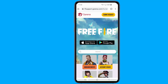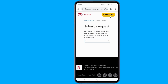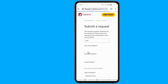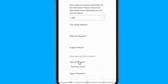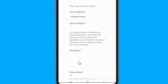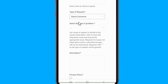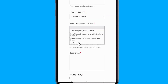Click Submit Request. You will be directed to the Submit a Request page where you will need to select your location from the drop-down menu. Now begin to fill out the form with the necessary information: email address, Free Fire player ID, and in-game name. Once you have done this, you will need to select the appropriate type of request. Changing your Free Fire account access falls under Game Concerns. On the type of problem, select Technical Issue.